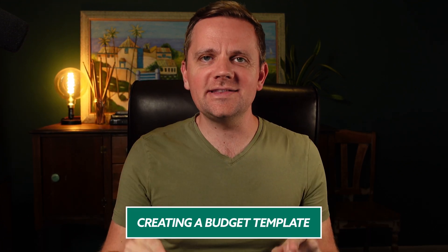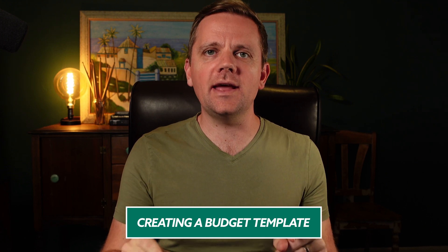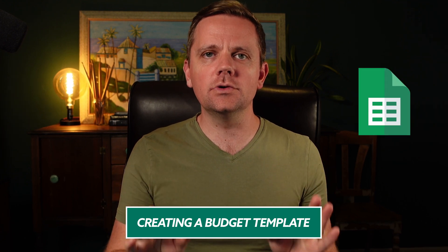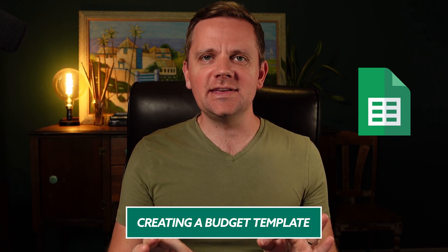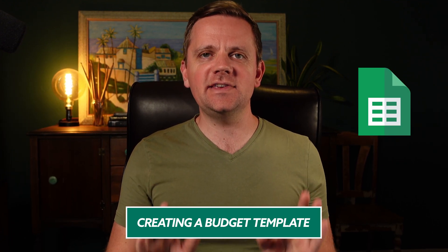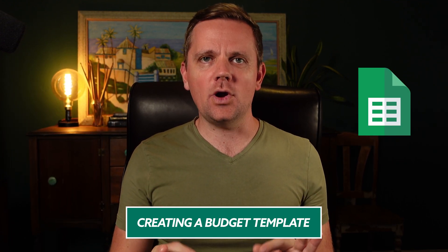You need a budget. You know it, I know it, but what are you going to do about it? How about we create one together right now using Google Sheets in the next 15 minutes? All right, let me show you how.